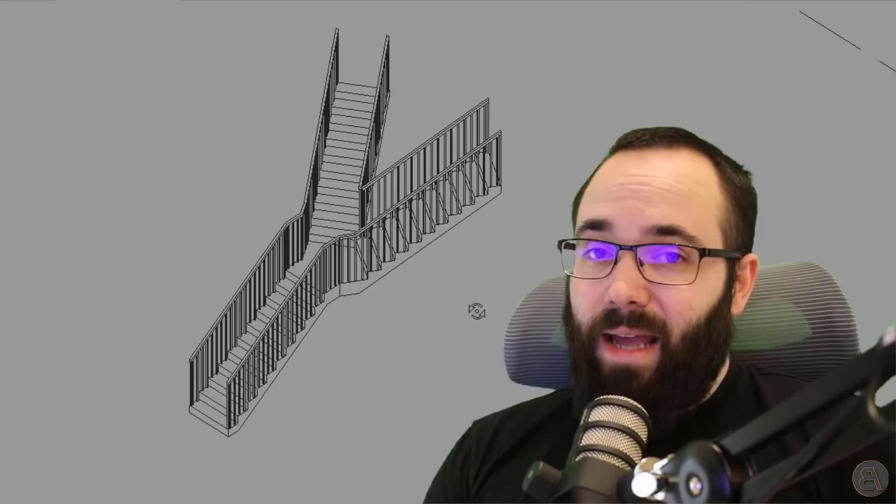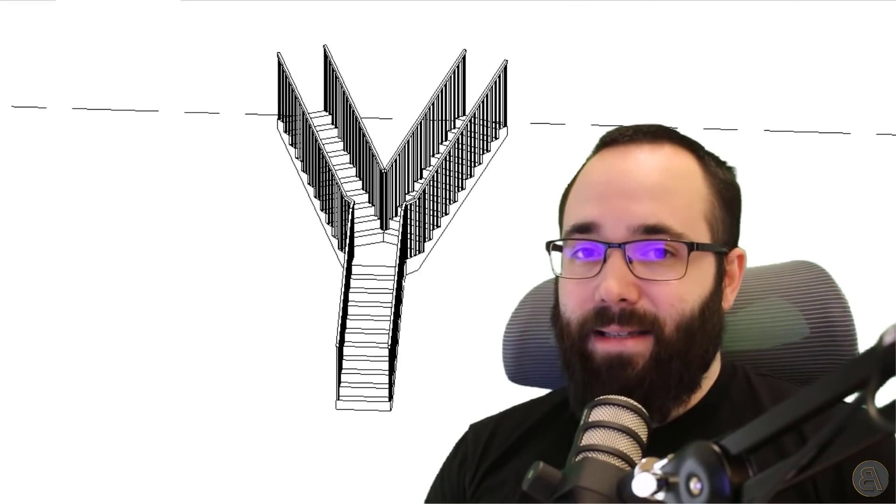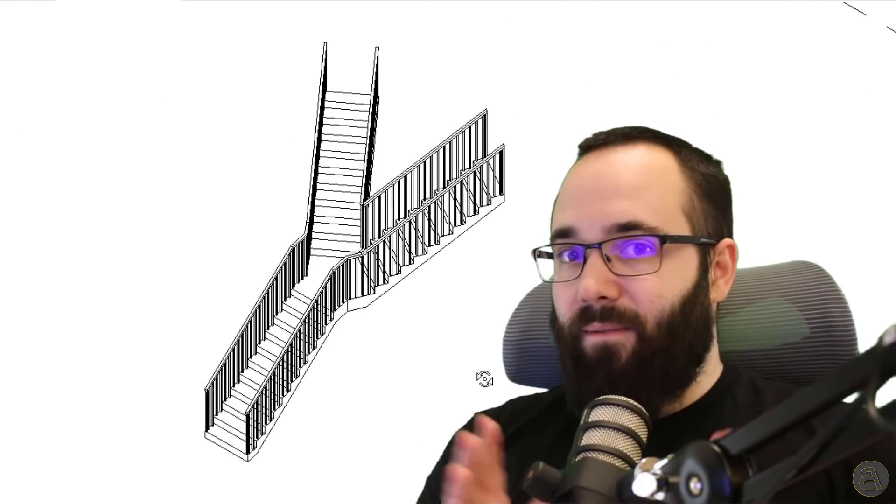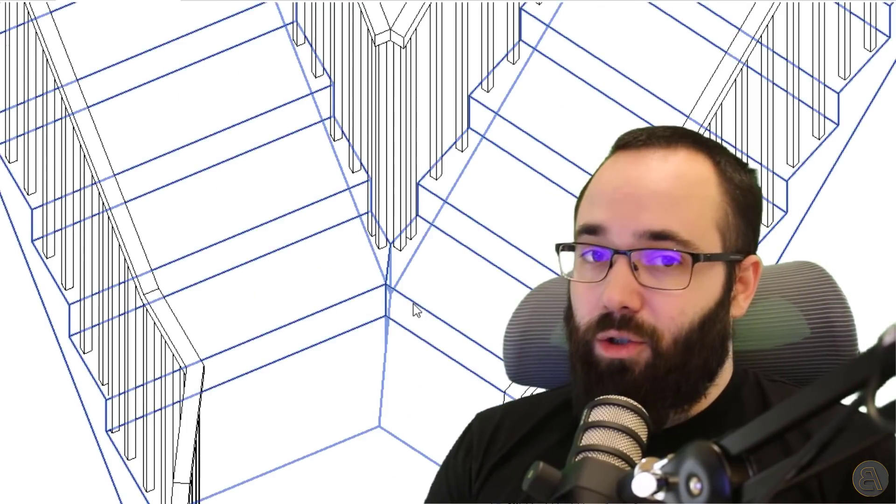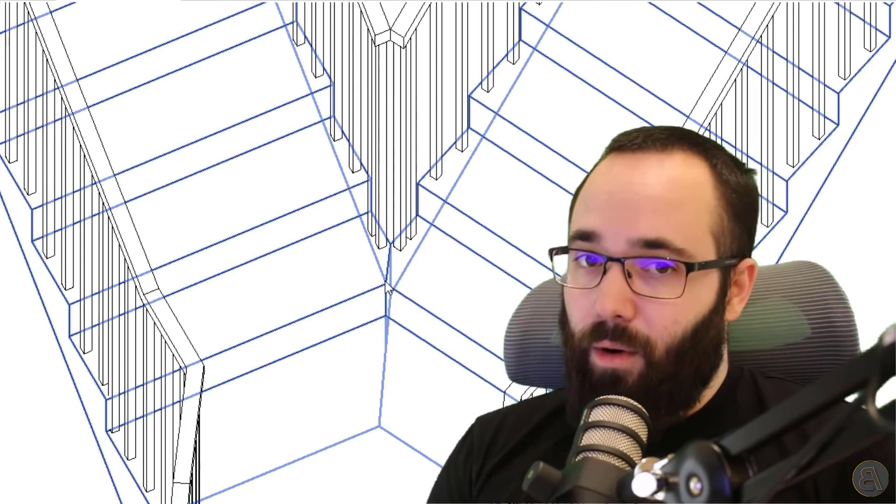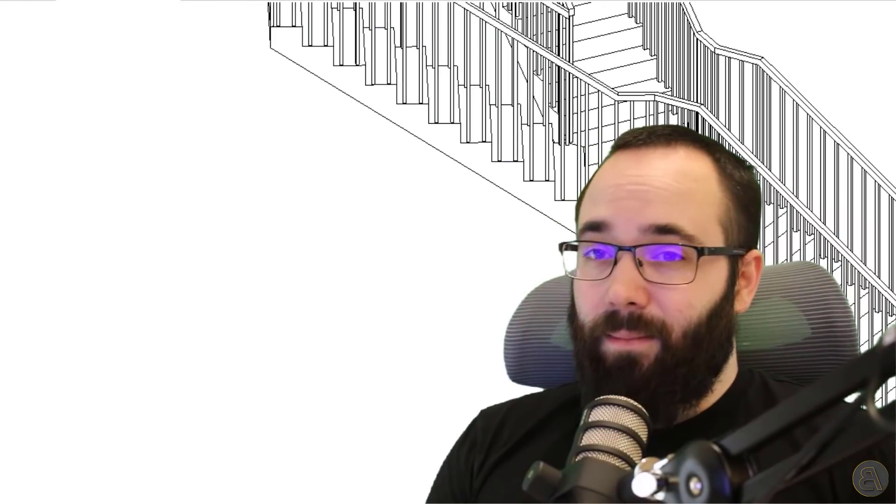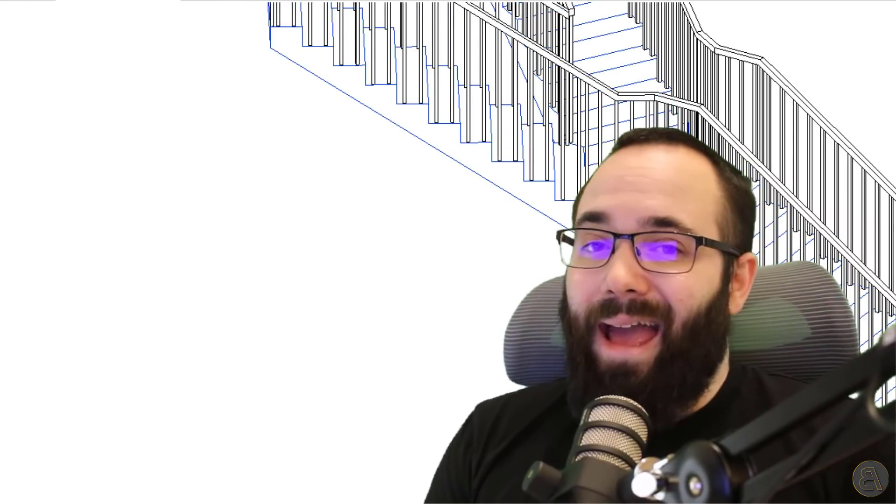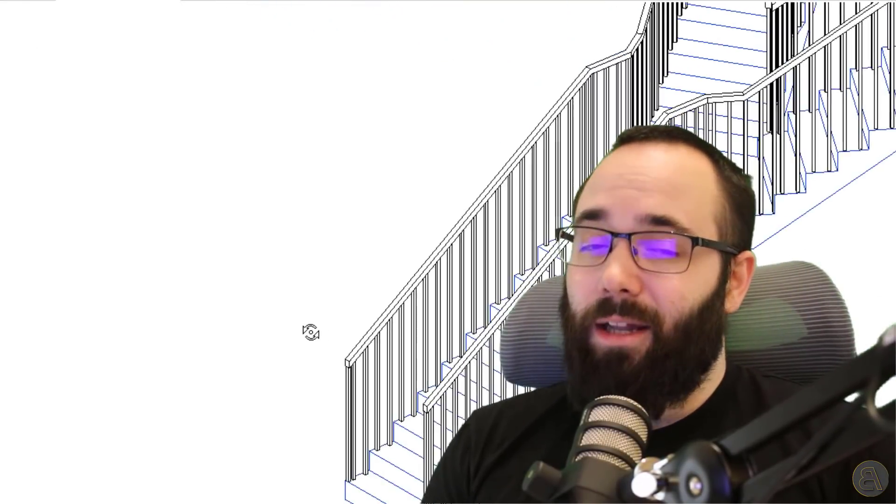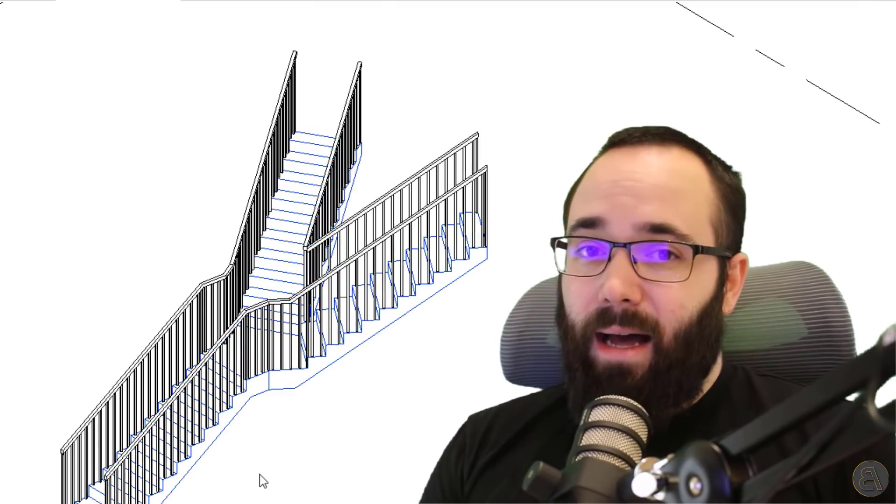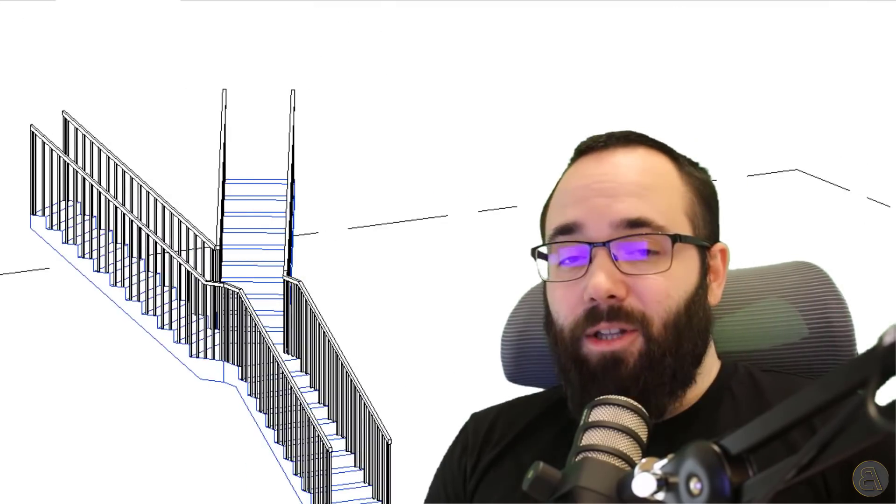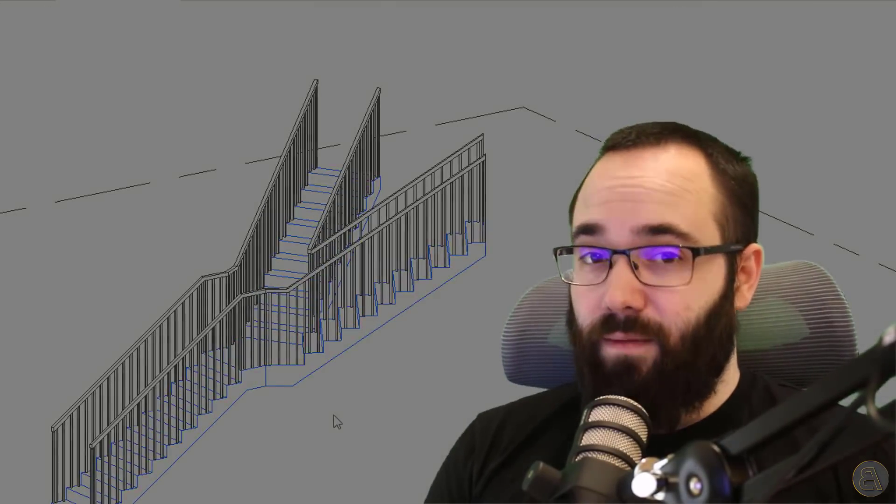So I'm going to be showing you first how to create a stair that goes into a V where it basically splits and you have two stair runs, but I'm not going to do it very simple. I'm going to do it at a weird angle. So you not only have to modify the landing, but you also have to modify each individual run. So I'm just going to be showing you the workflow behind that.